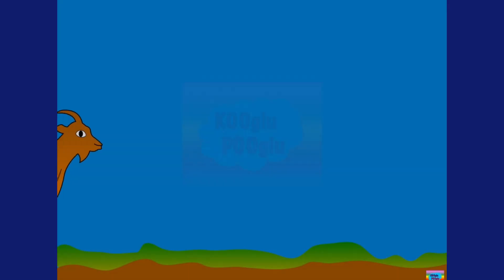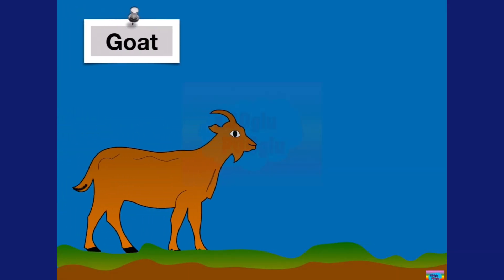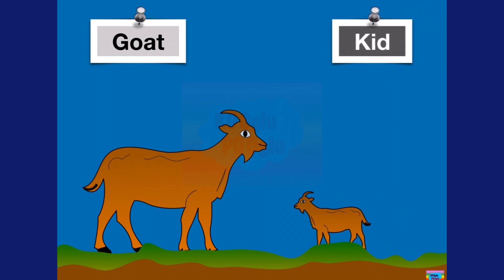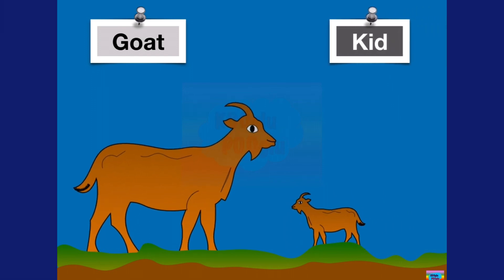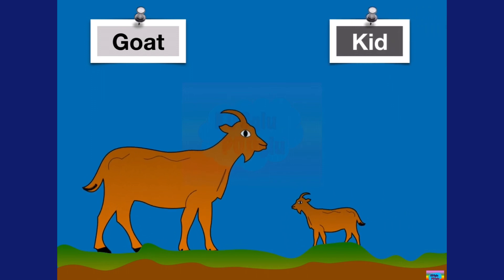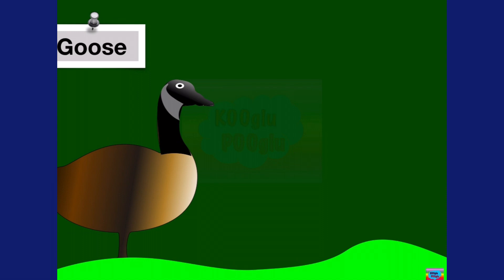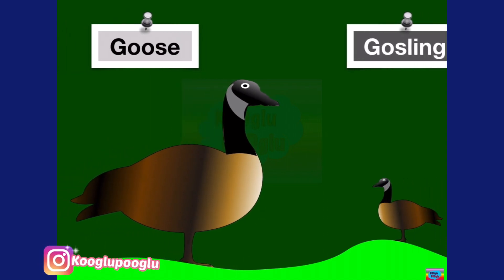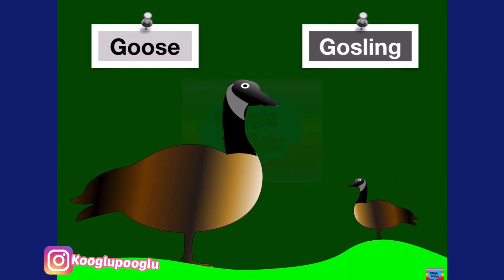Then we have a goat, and a baby goat is called a kid. Now we have a goose, and a baby goose is called a gosling.